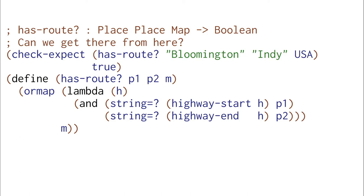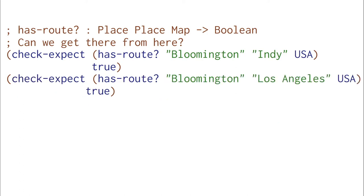This implementation looks very nice until we think about this example. There should be a route from Bloomington to Los Angeles, but unfortunately our function that we just saw won't get us there. That's because there's no direct segment from Bloomington to Los Angeles. We have to think about all the connections in between the different cities.